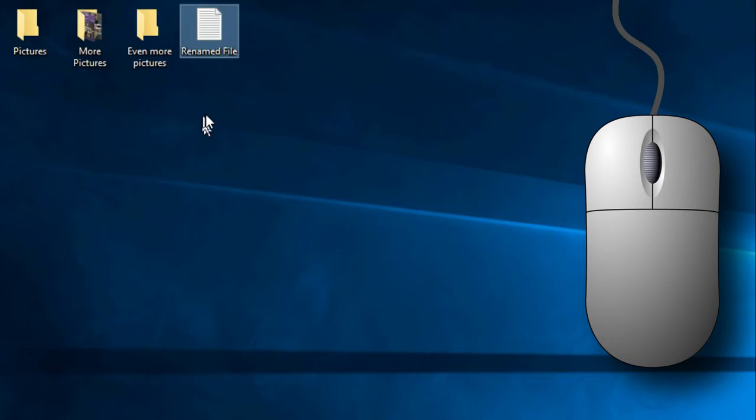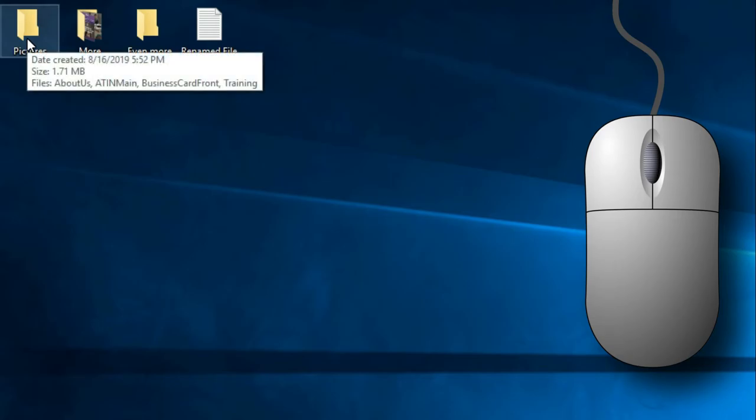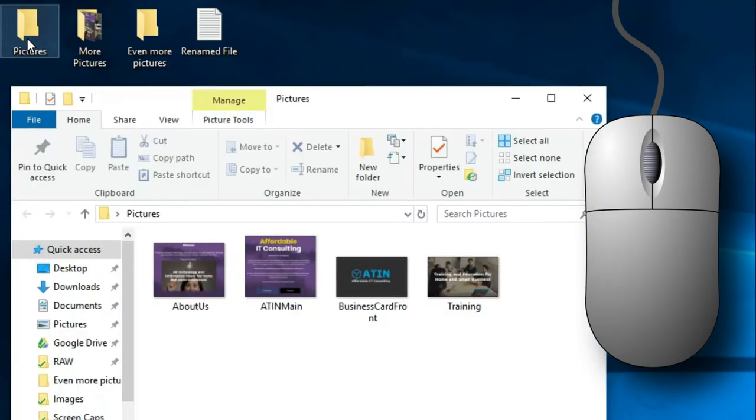Now I'm going to show you how to drag and drop multiple files and move them in and out of folders. So let's start by opening up the pictures folder. I'm going to double click on it with the left mouse click, and you see I've got four files in here.